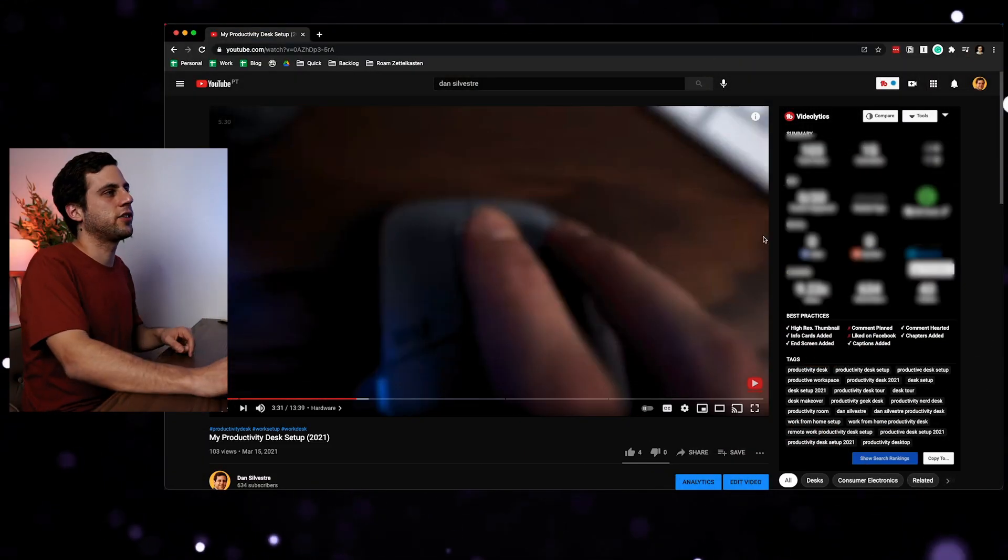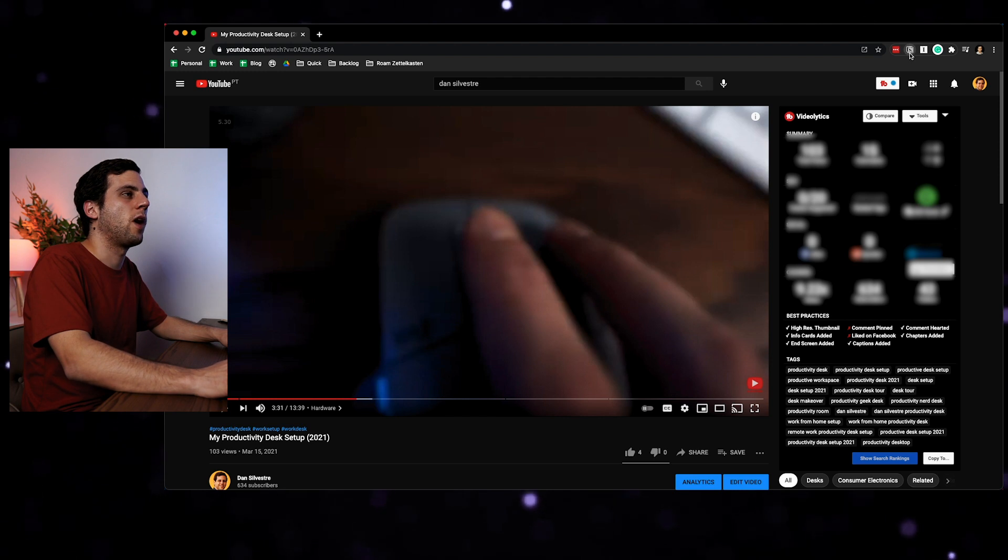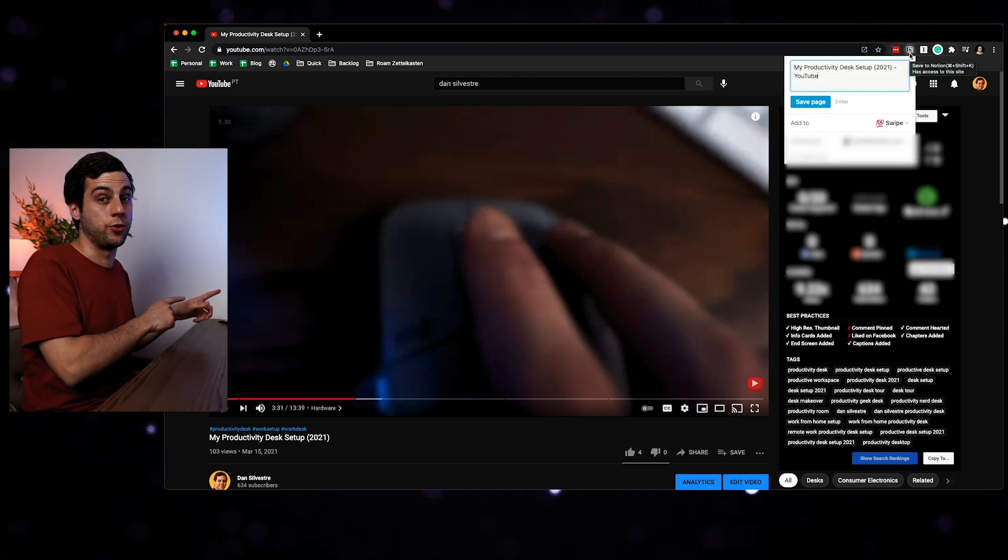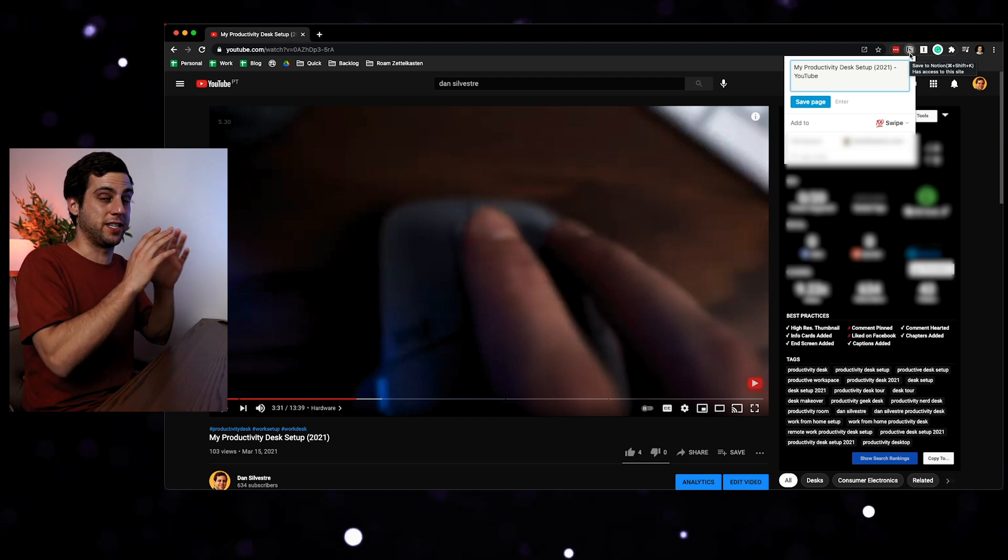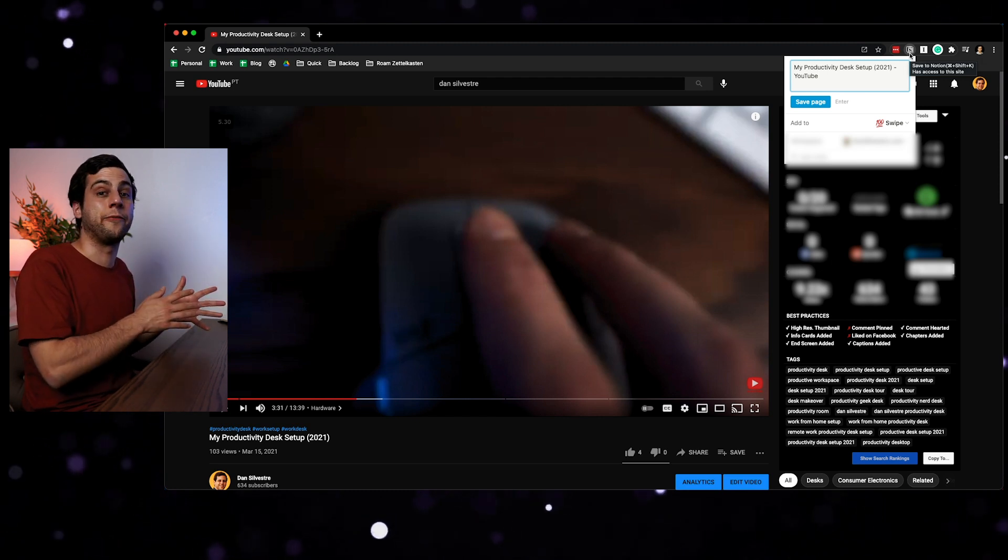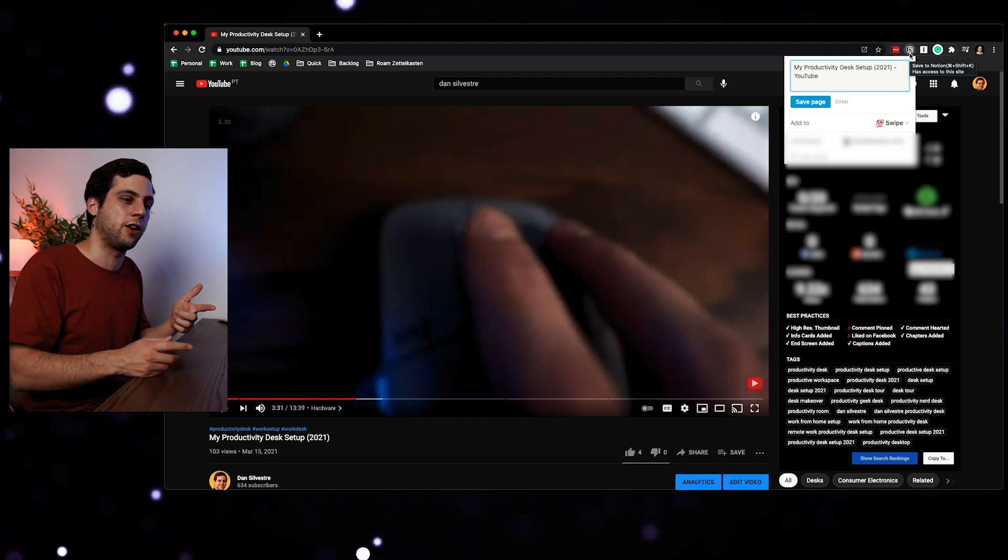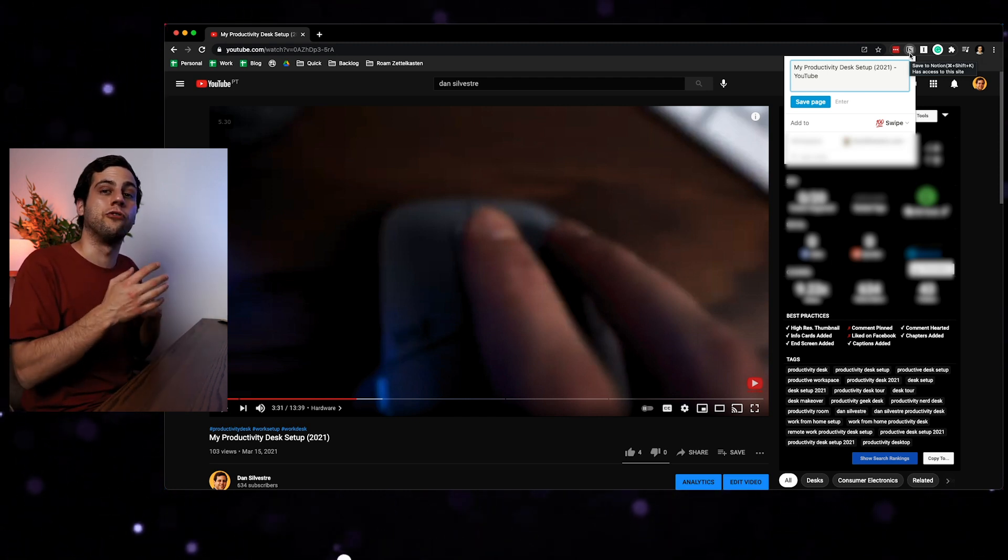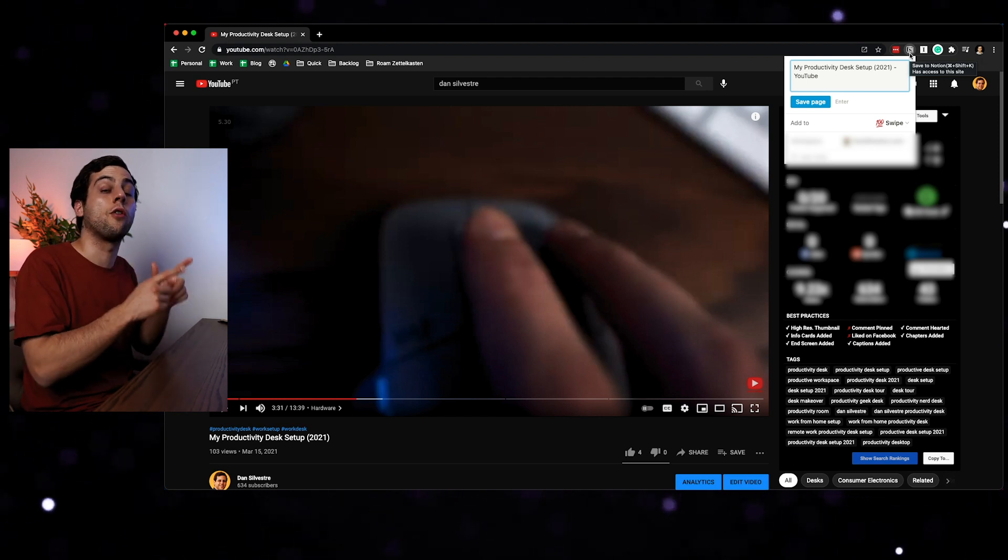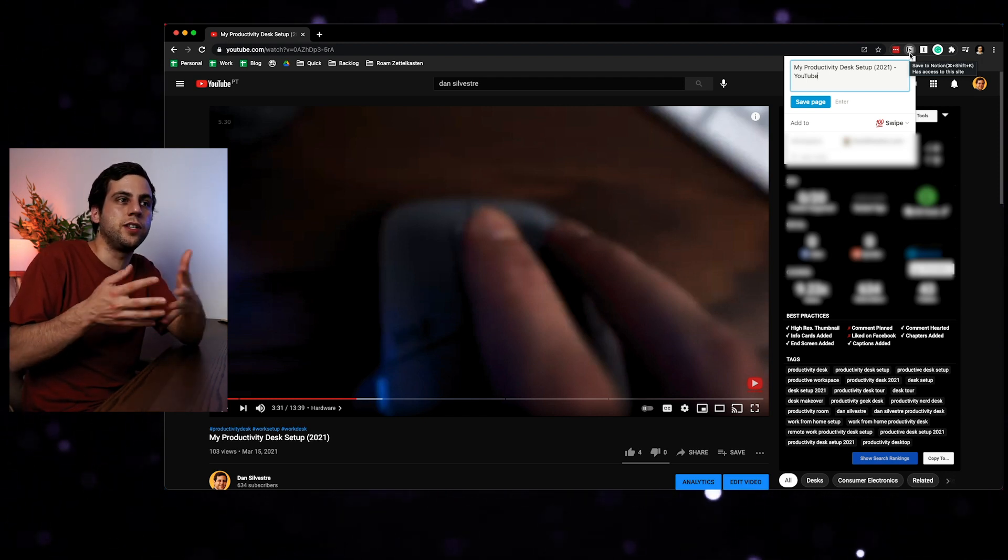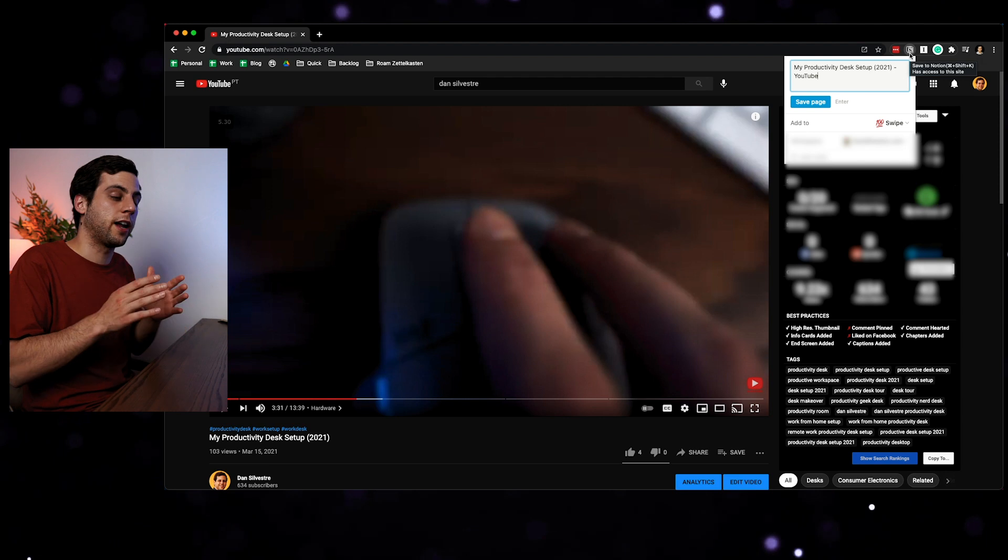Then the last extension that I use a lot is the Notion Web Clipper, which lets me save things into Notion. One of the ways that I like to use this is by sending things to a swipe file. So whenever I come across something that I like or an idea that I could replicate or something that I need to try, I'll send it to a table called swipe. So it's a great way of saving visual ideas, as well as writing a few thoughts. Occasionally, I also use it to save articles whenever the article is just simply too good. But if the article is something that I want to reference heavily, it really helps having that already into Notion.